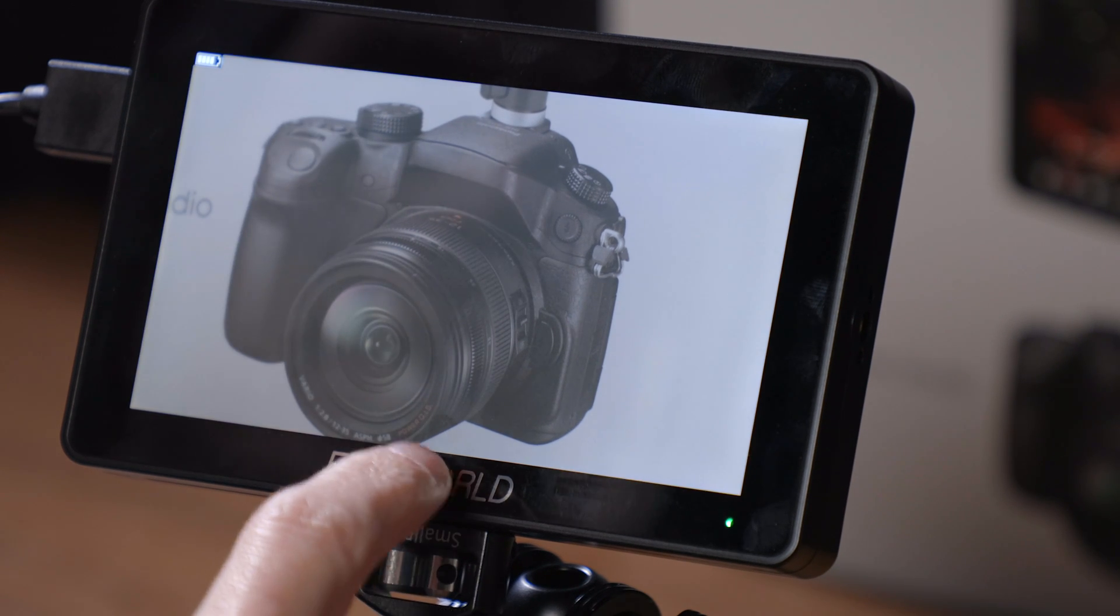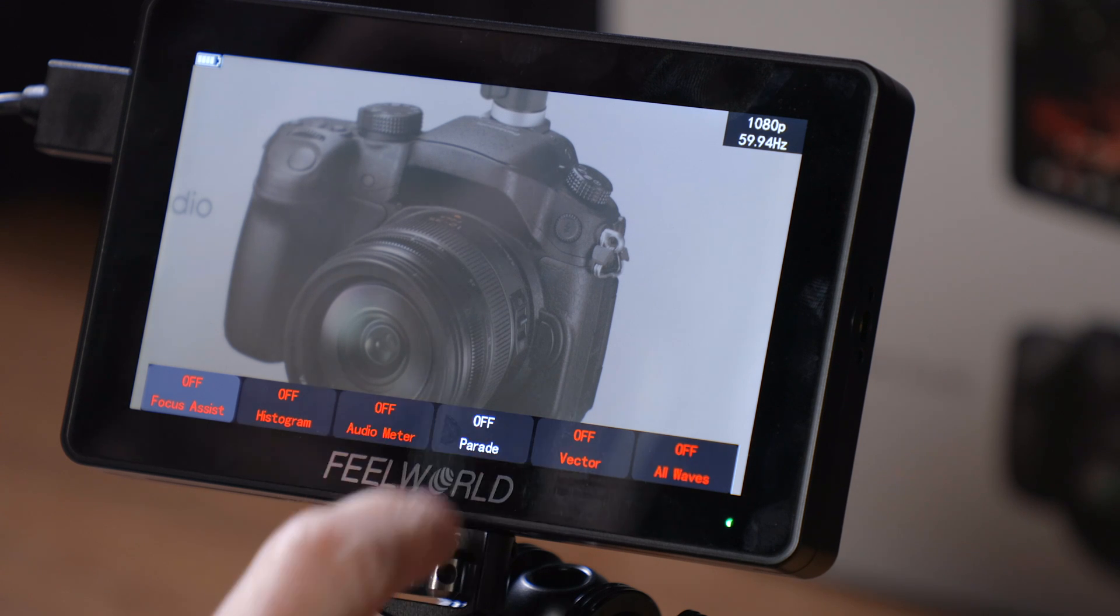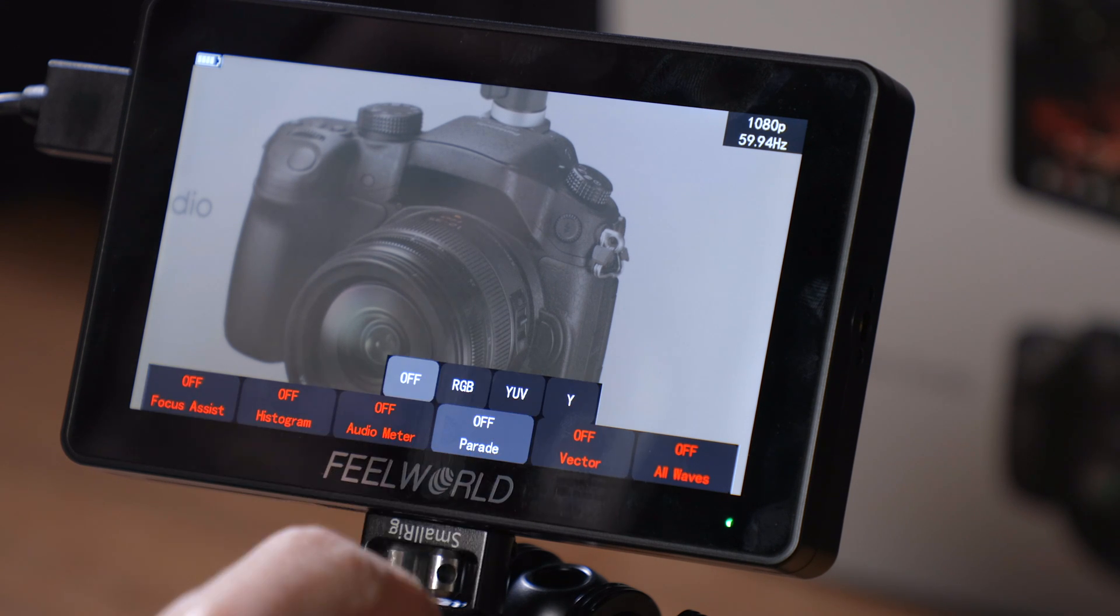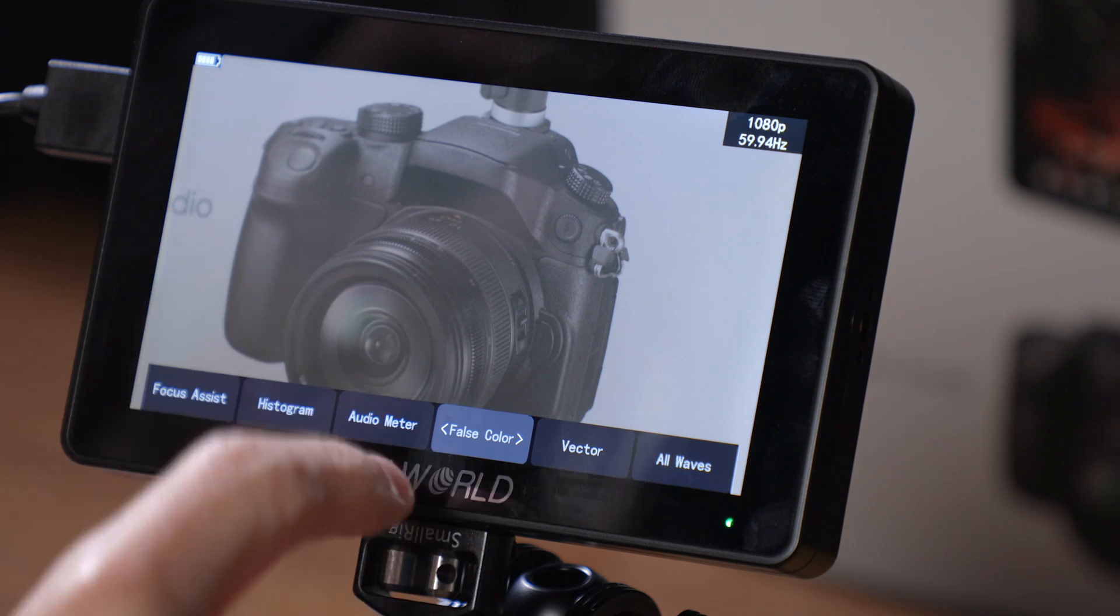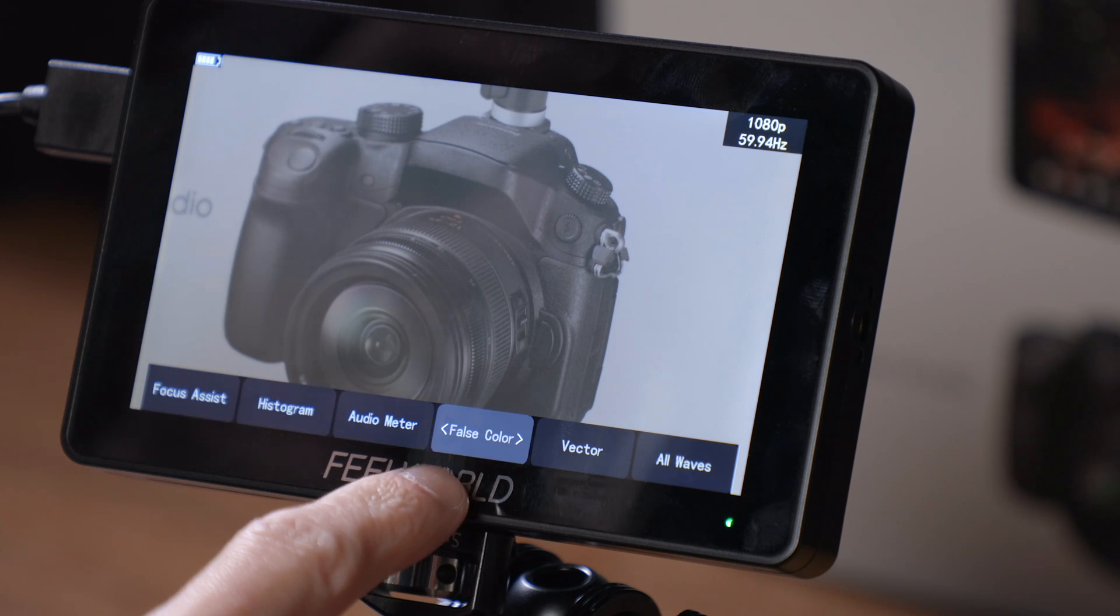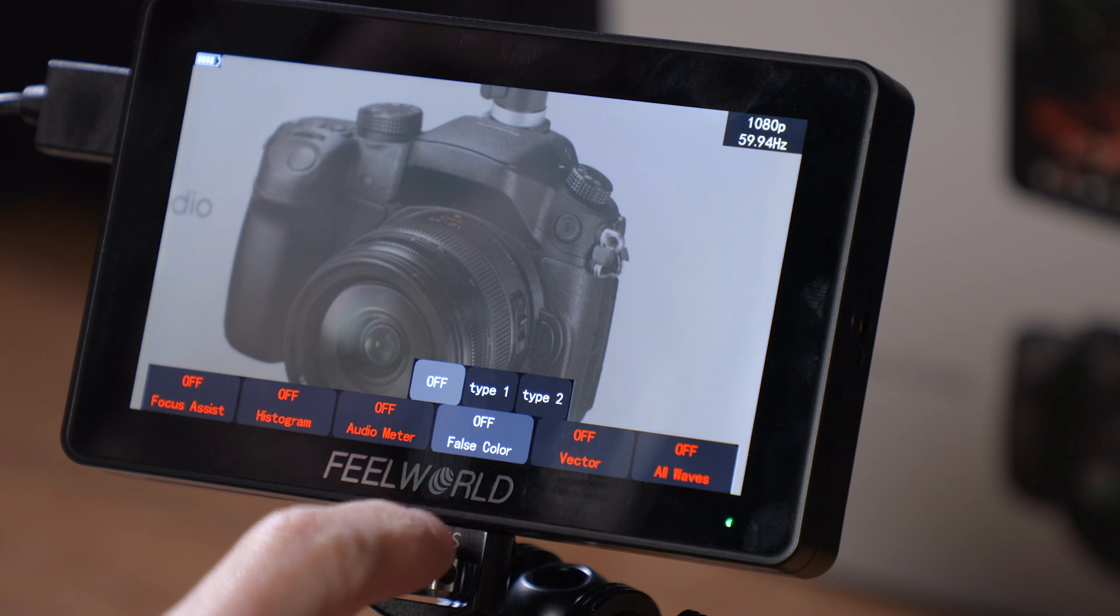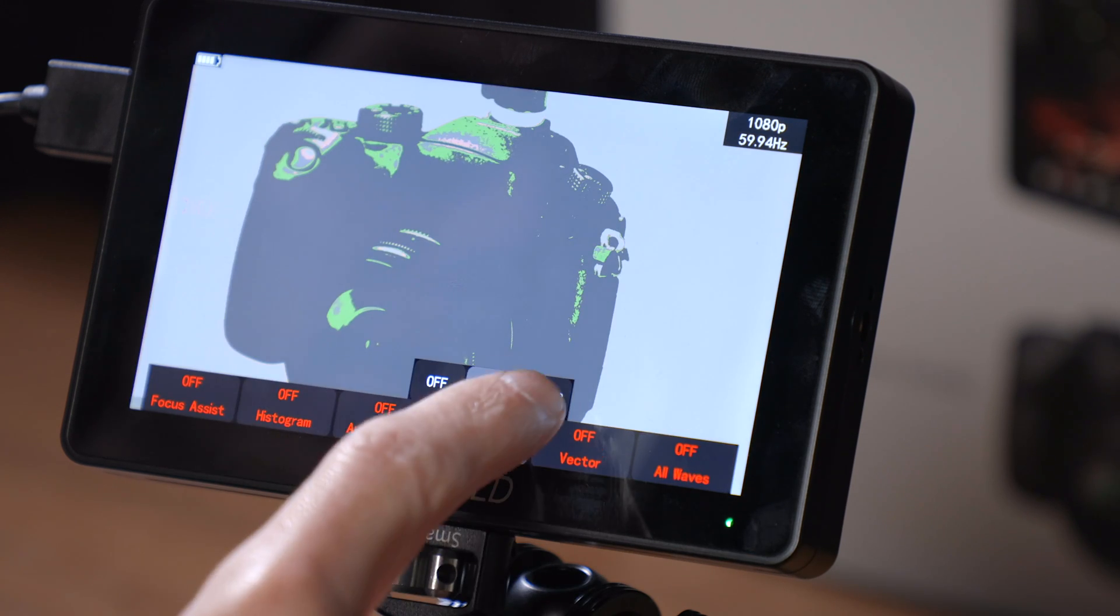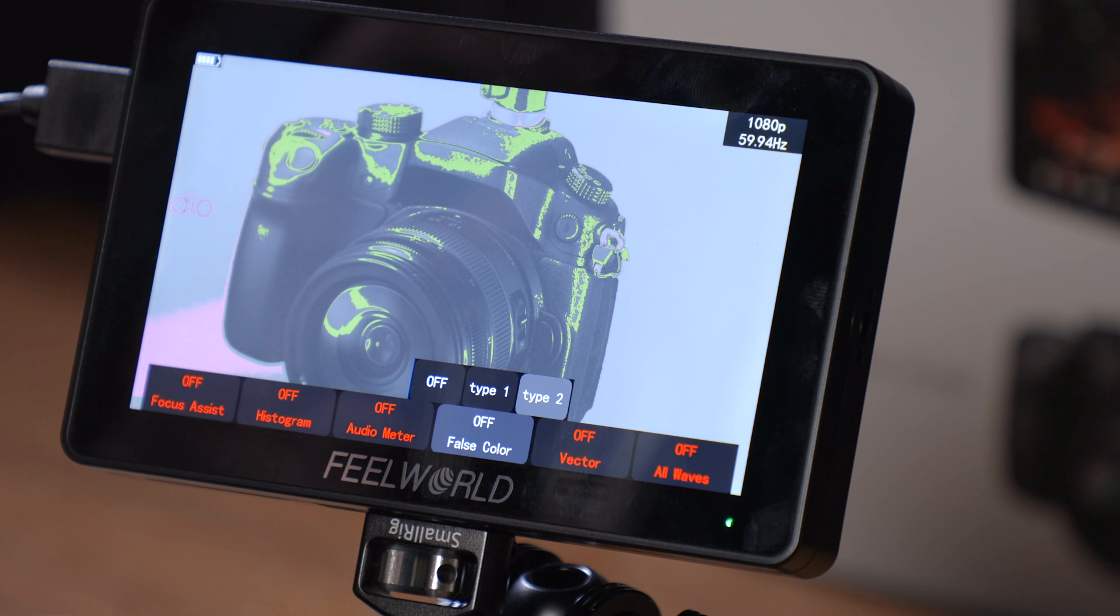All of those things are, of course, accessible through the quick access menu down the bottom here. And if I want to change something, for example, if I want to change parade to, let's say, false color, you can just double tap it and it will let you scroll through some different options for those different buttons. And things like false color, which do have multiple options, you can choose type 1 or type 2 right from the submenu that pops up when you select it.